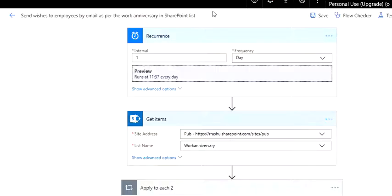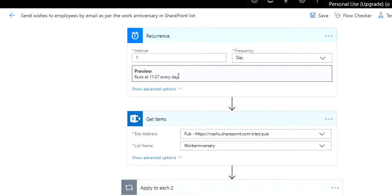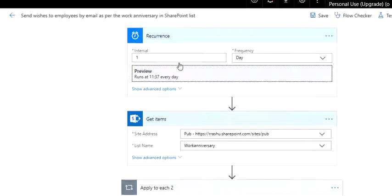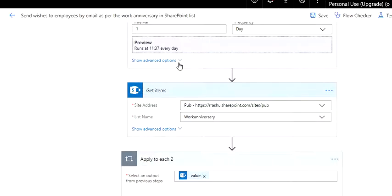Then comes the flow. First is a recurrence, because this is something that needs to be done every day. You can set a time for this recurrence based on your requirement. It could be 8am, 7am, 12pm, 4pm, even at 12am if you want to notify them right away.